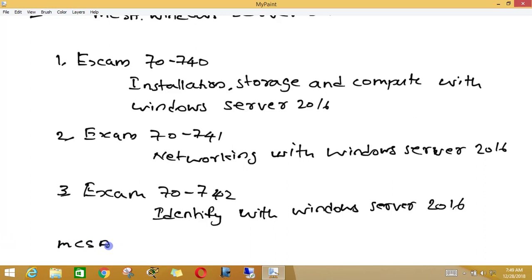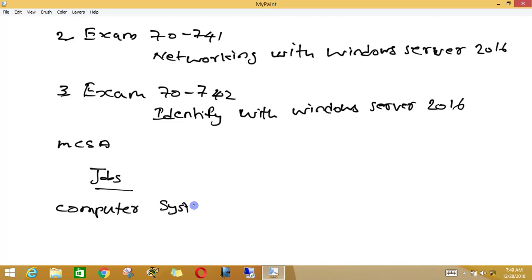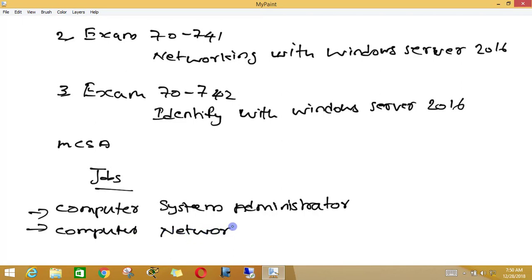Next, we can check some jobs that you can do. Suppose if you pass MCSA in Windows Server 2016, if you have MCSA certification, then you can apply for the following jobs — for example, you can apply as a computer system administrator, or you can do the job as a computer network specialist.